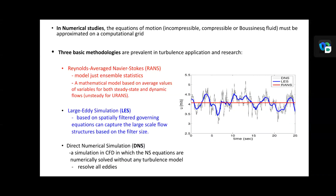For Large Eddy Simulation, LES, it is only based on spatially filtered governing equations. The next is Direct Numerical Simulation, DNS — a simulation in CFD in which the Navier-Stokes equations are numerically solved without any turbulence model.